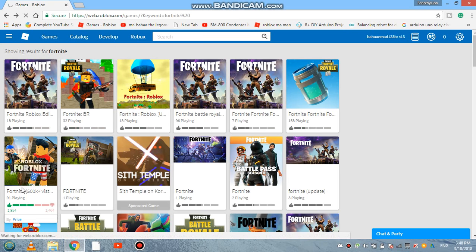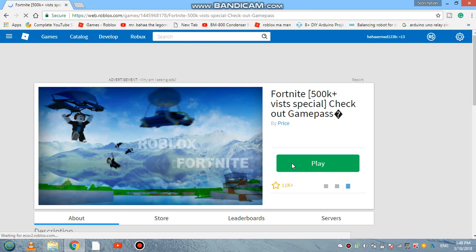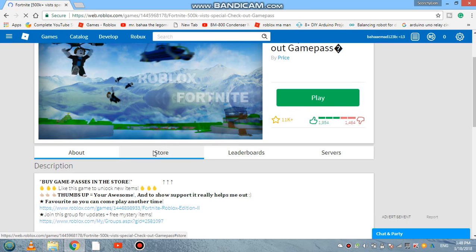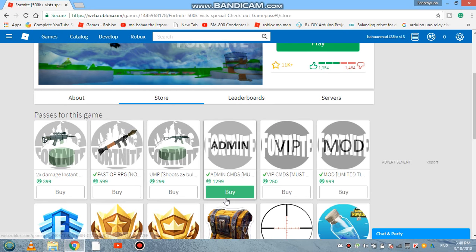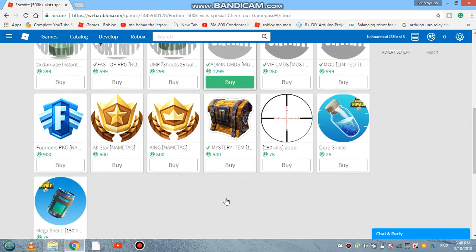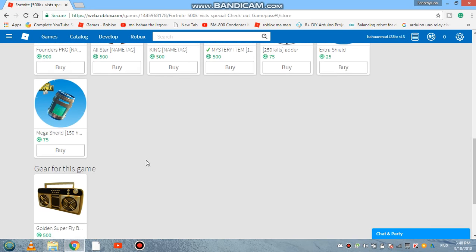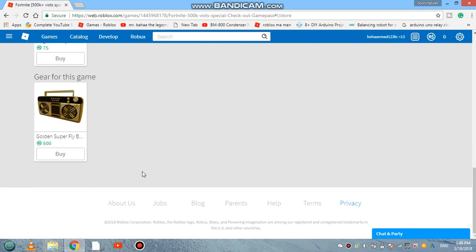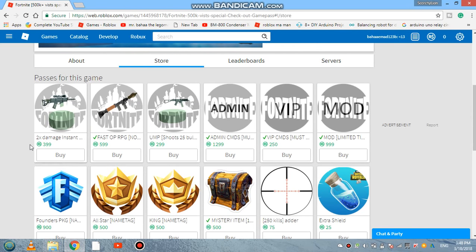Let's go for Fortnite, 500k visits. Whoa, check out game passes. It also has game passes, okay. So if you want to enjoy, smash that subscribe button guys to stay tuned with the amazing games and gameplays.